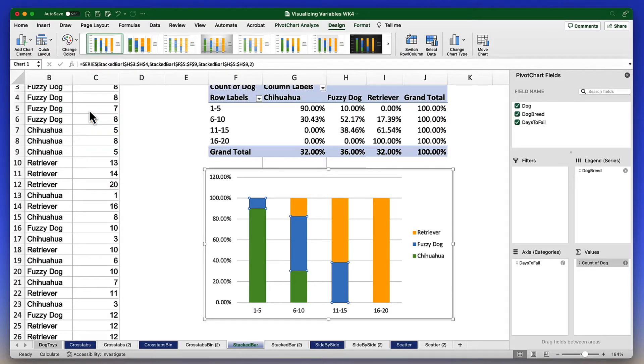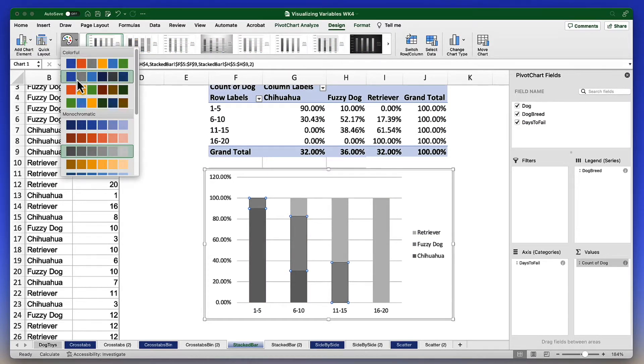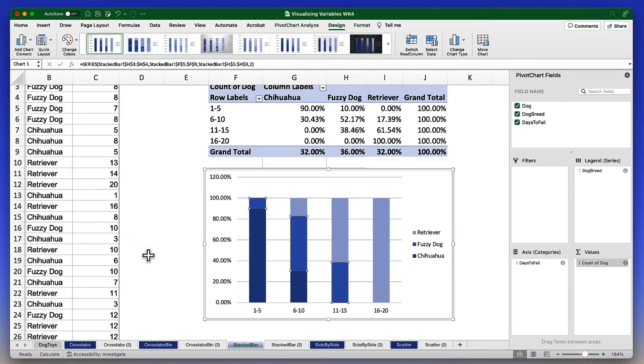I could choose a gray scale or in this example, let me just go with a monochromatic blue.